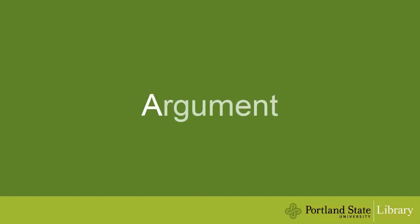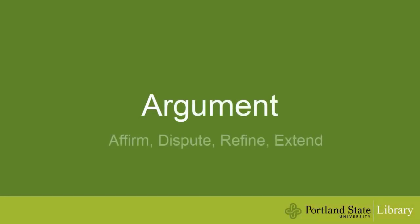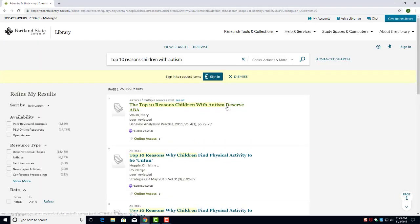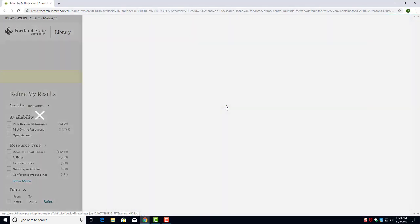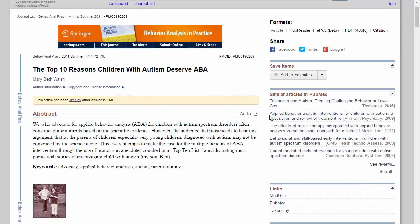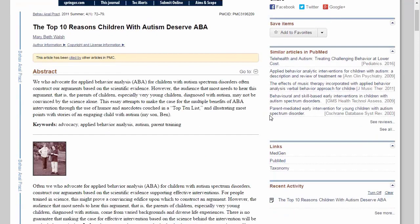A stands for argument. Argument sources can back up your own argument, complicate your argument, offer a fuller picture of the issue, or suggest alternative answers. These sources allow you to engage in scholarly discourse with your topic. You can find argumentative materials in books and articles.